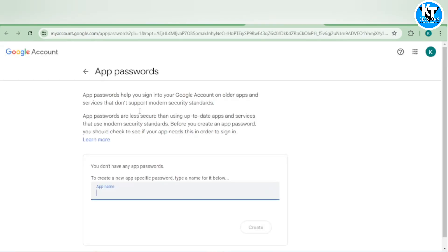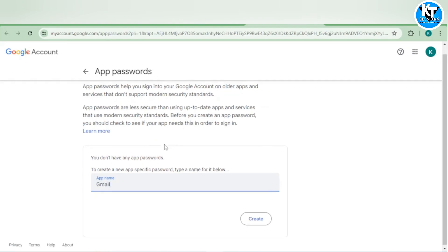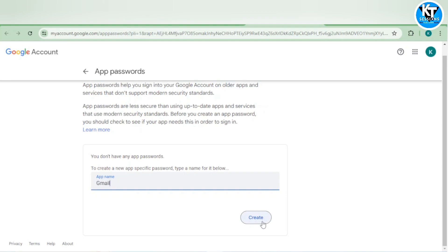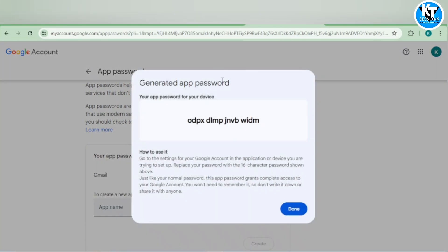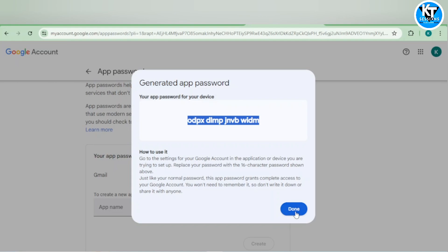For enabling the password we will go to this link and here we can give the name of the app. I'm giving Gmail or email, anything you can give. I will click on create and it is generating the app password. Here we go. I got my app password. I will copy it and click on done.